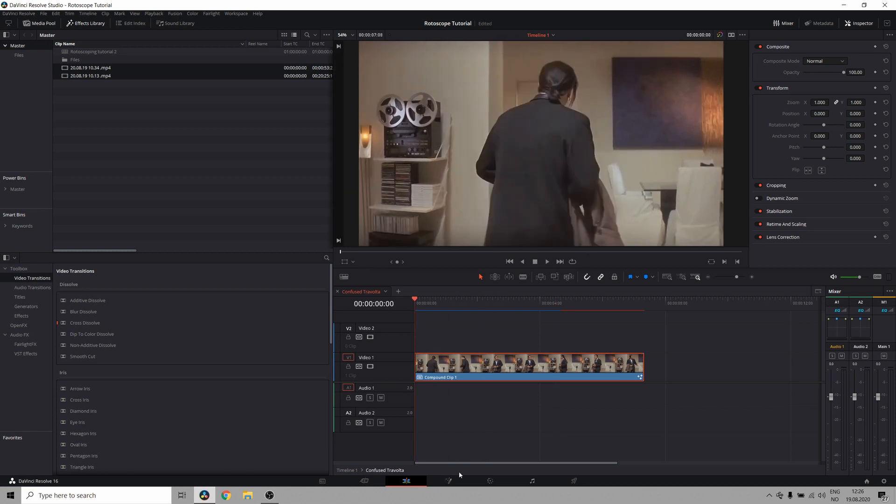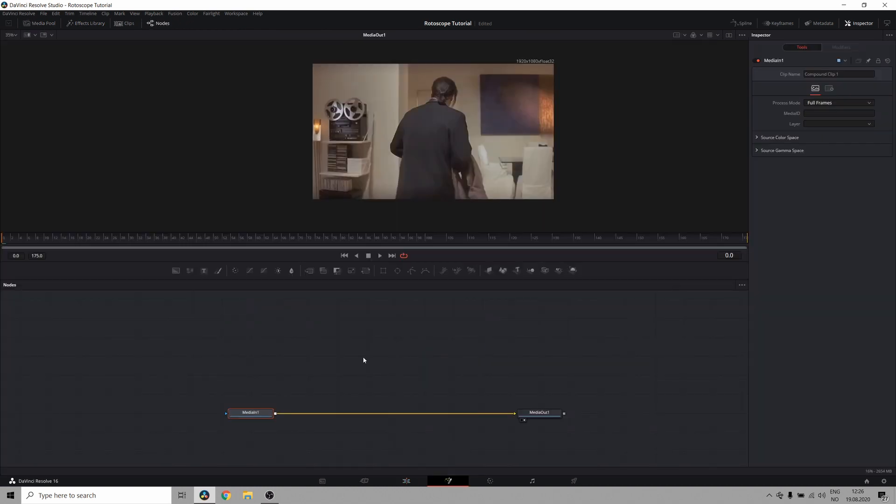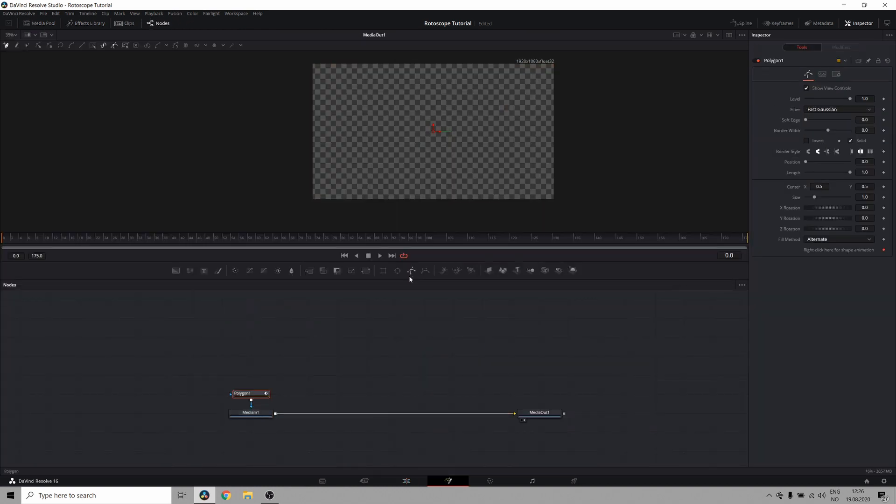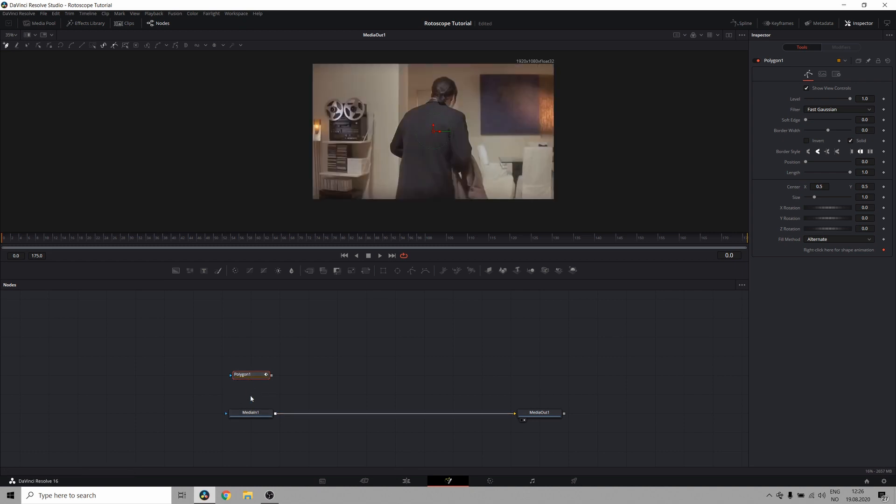So let's jump into Fusion, and here in Fusion I'll create a new polygon node. If your polygon node gets attached to your media in, just click on the blue line so you can see what you're doing.